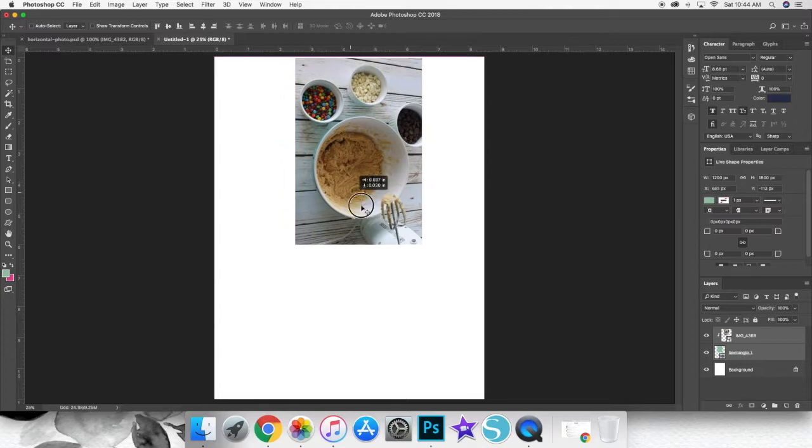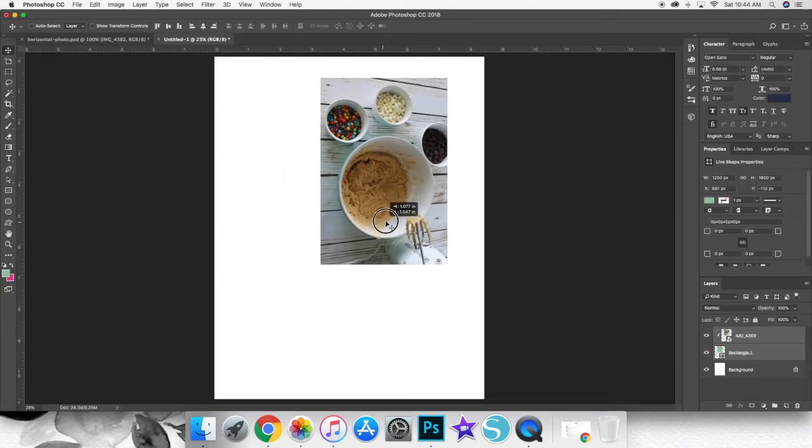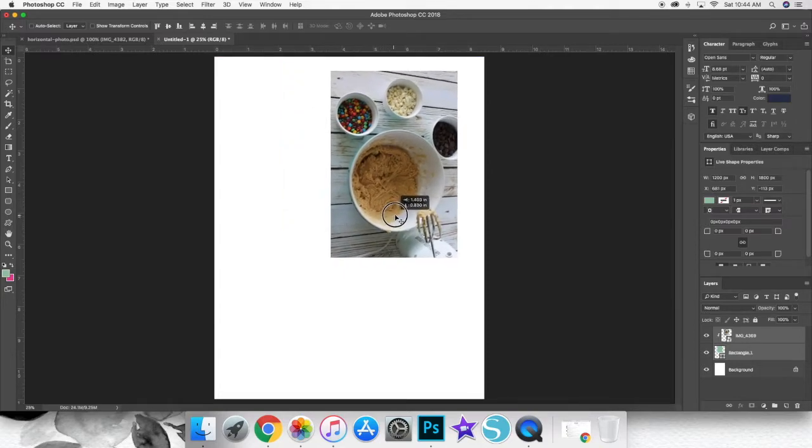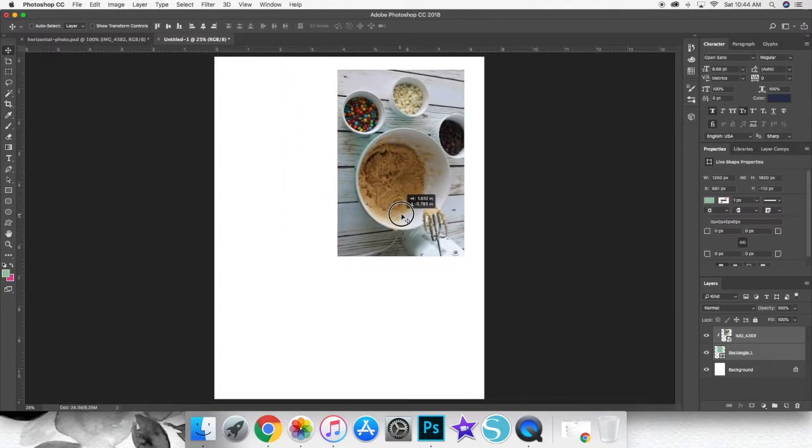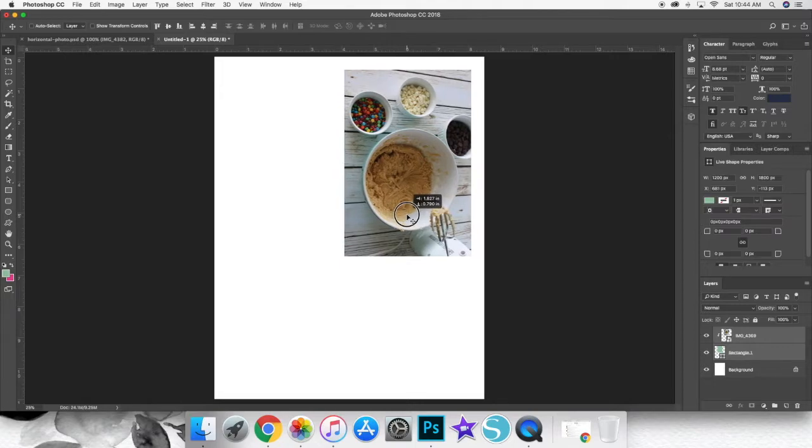Which is great because if I do that freehand, it never ends up being exactly straight. And when you're cutting out photos, you need to have straight lines.